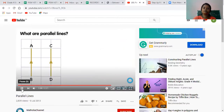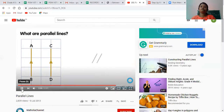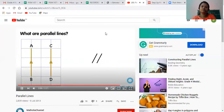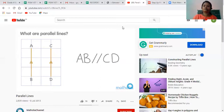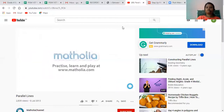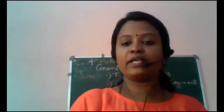Line AB and line CD are parallel. To show that lines are parallel, we write the parallel symbol. So for lines AB and CD, we can write: AB is parallel to CD. In this way, we have learned what parallel lines are.